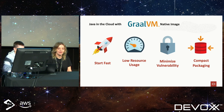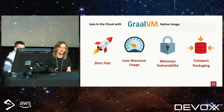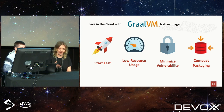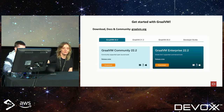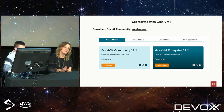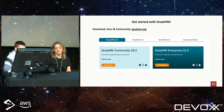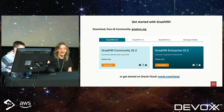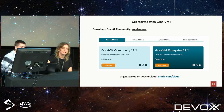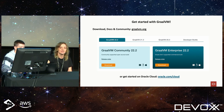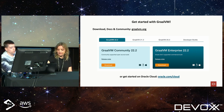To recap: what GraalVM can do for your Java applications in the cloud — it can get your applications to start really fast, use significantly less resources such as CPU and memory, minimize vulnerability, and give you really compact packaging. To get started, go to graalvm.org for downloads, docs, and all kinds of resources. You can also use it on Oracle Cloud. And if you're using the Devoxx mobile app, it runs on Glow on mobile and GraalVM under the hood, so you may already be using GraalVM without knowing it.